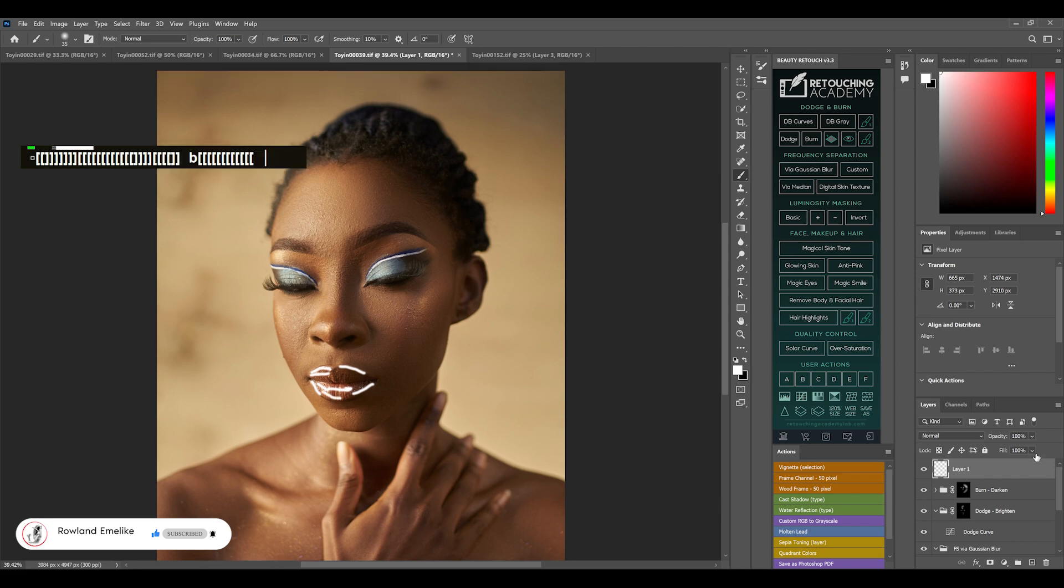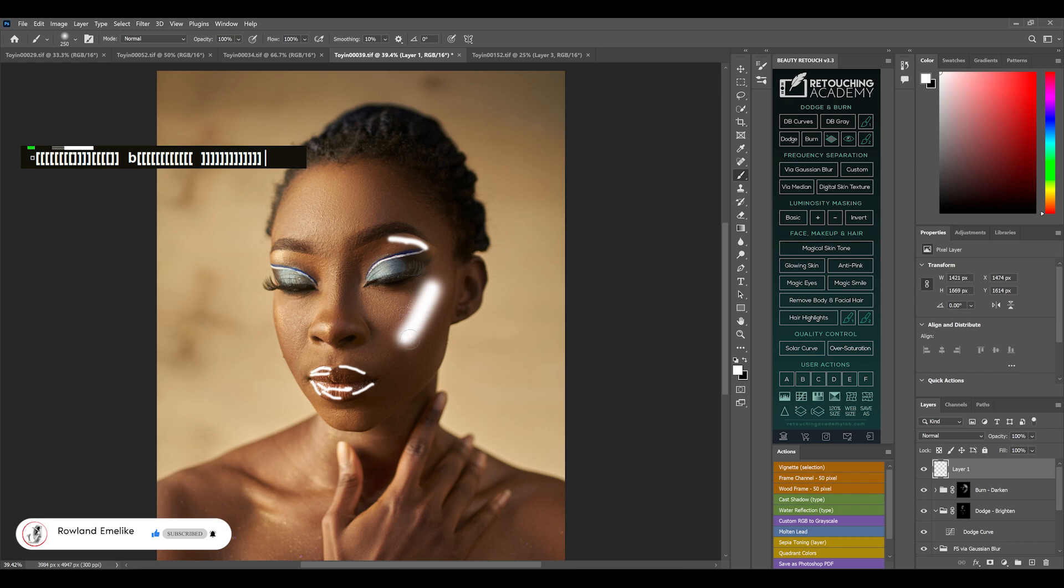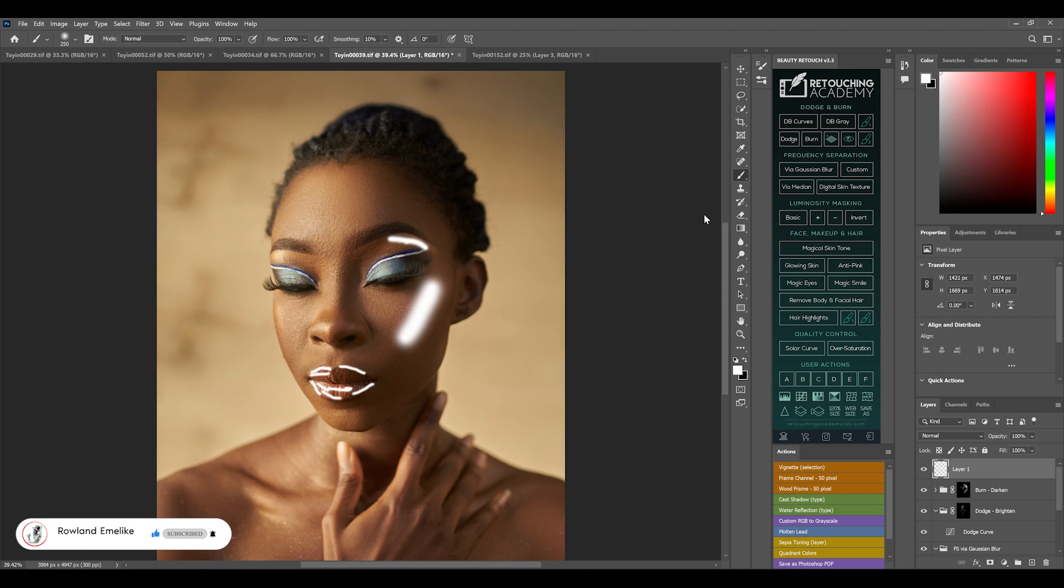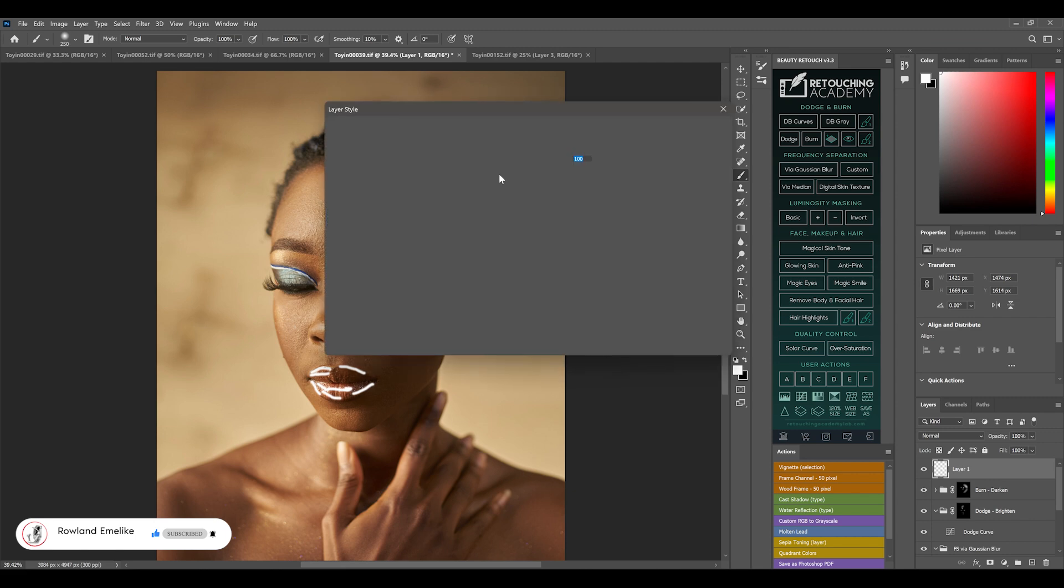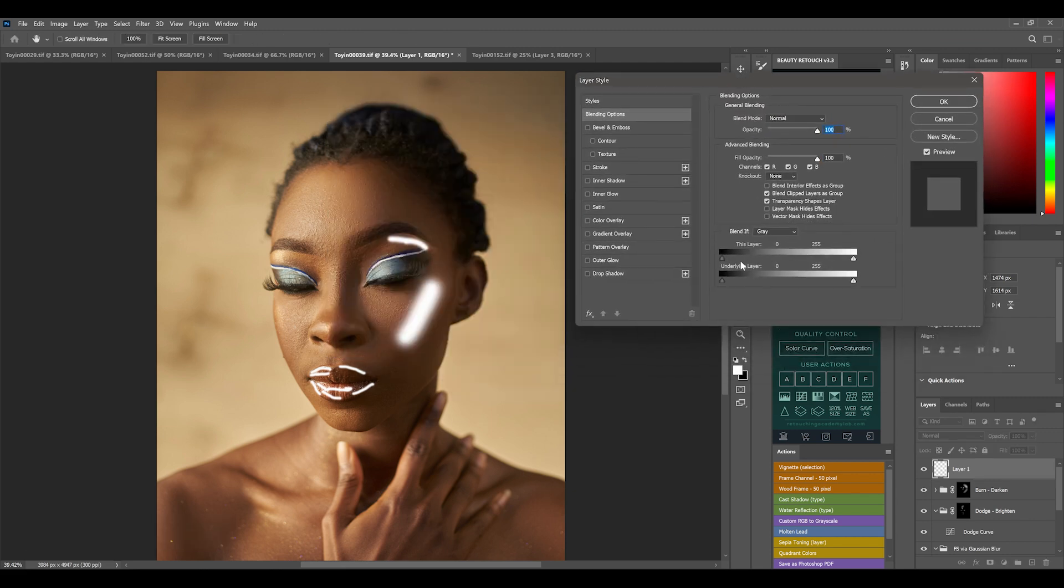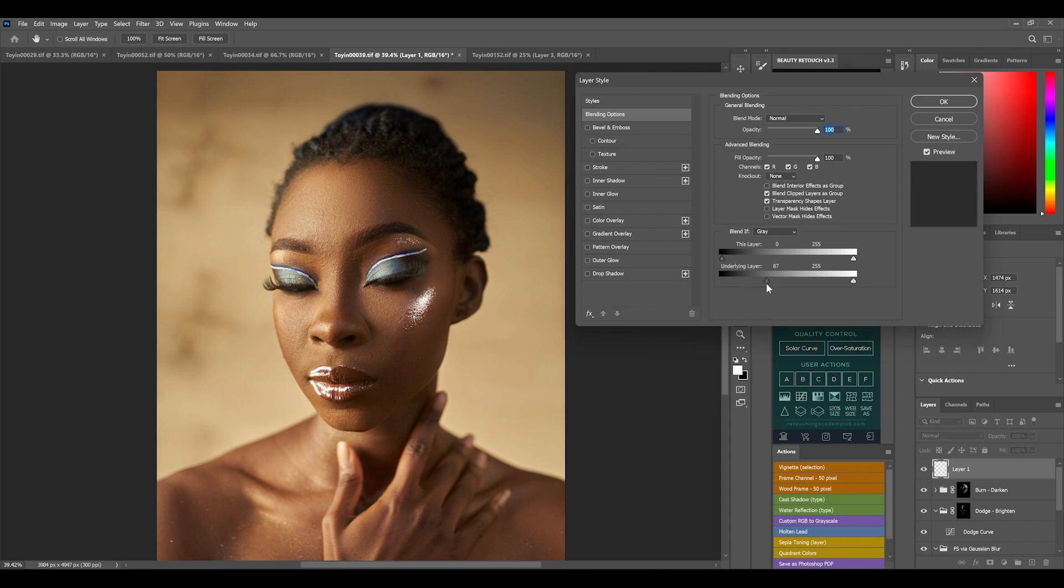Click once - you have to make it smoother so this will work. Click once, right-click on this, and go to blending options.